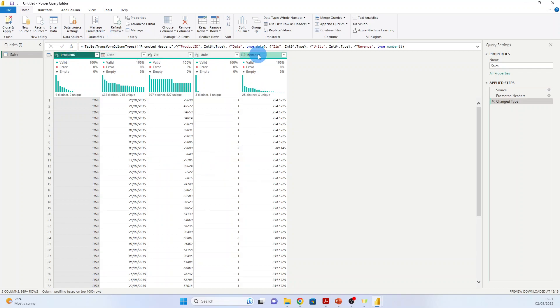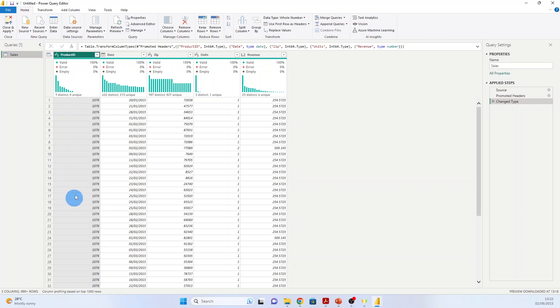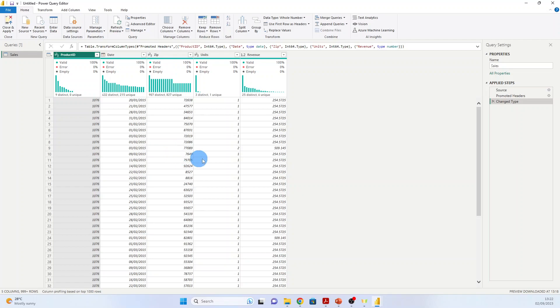Here you see that Power BI predicted the data type in each column, and you have here in the left side of the name of the column—here it's 123, it's whole number. Here it's a date, and here it's the zip code. It's the whole number again. Here, units is whole number, and revenue is decimal number.